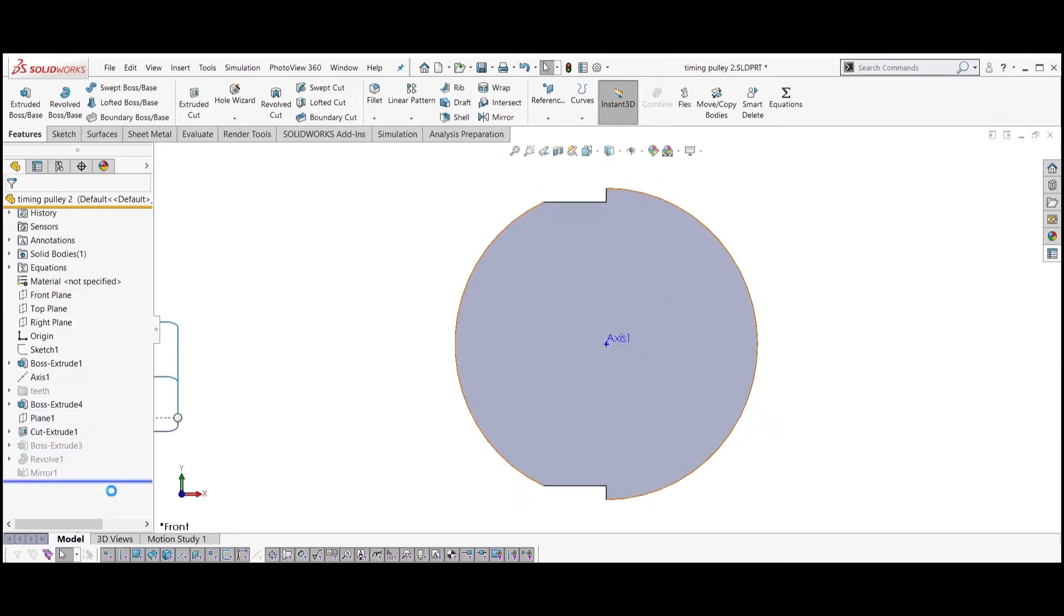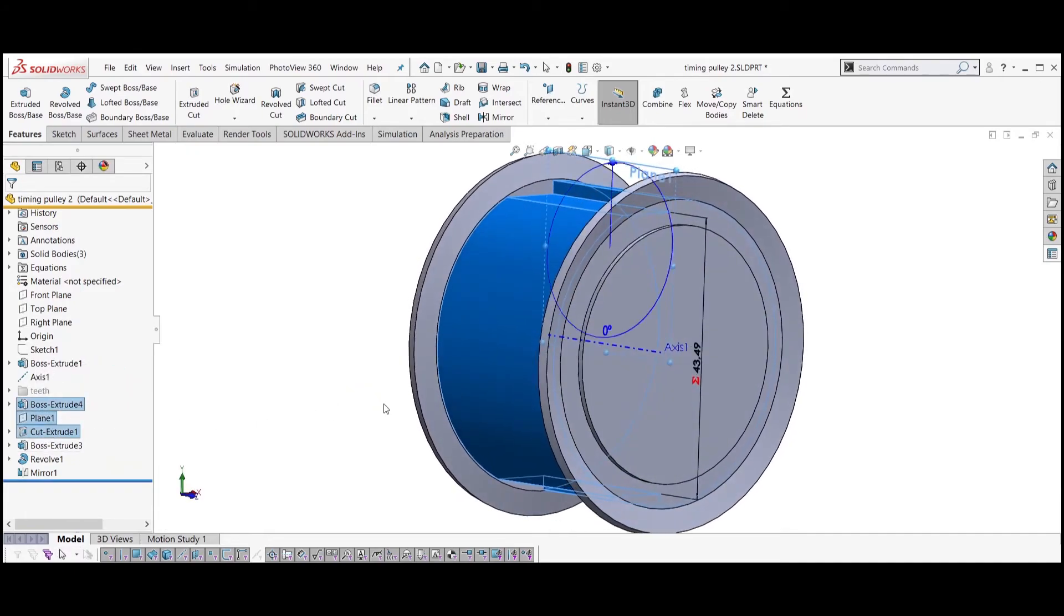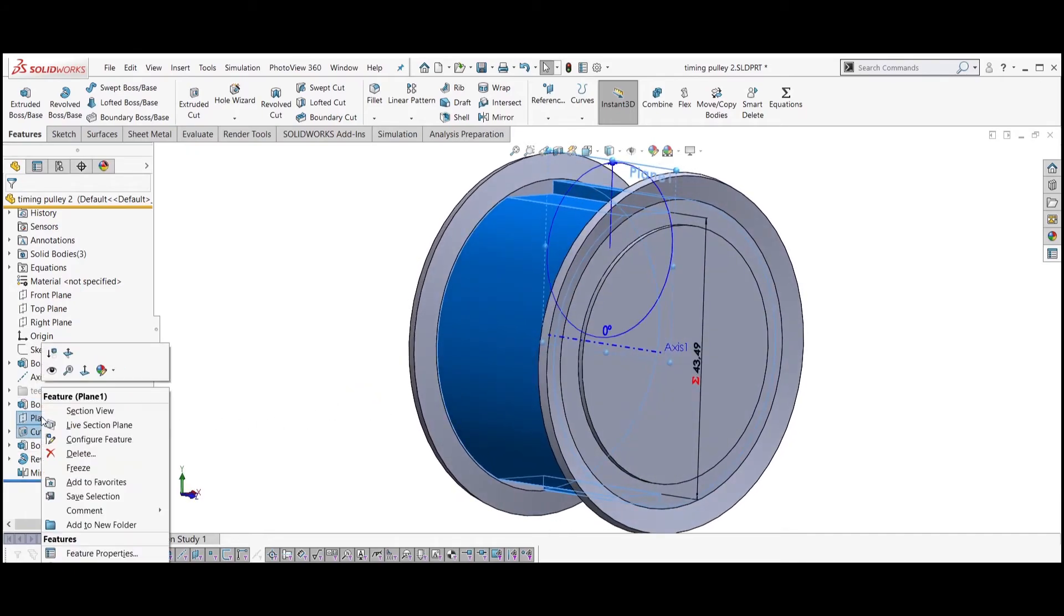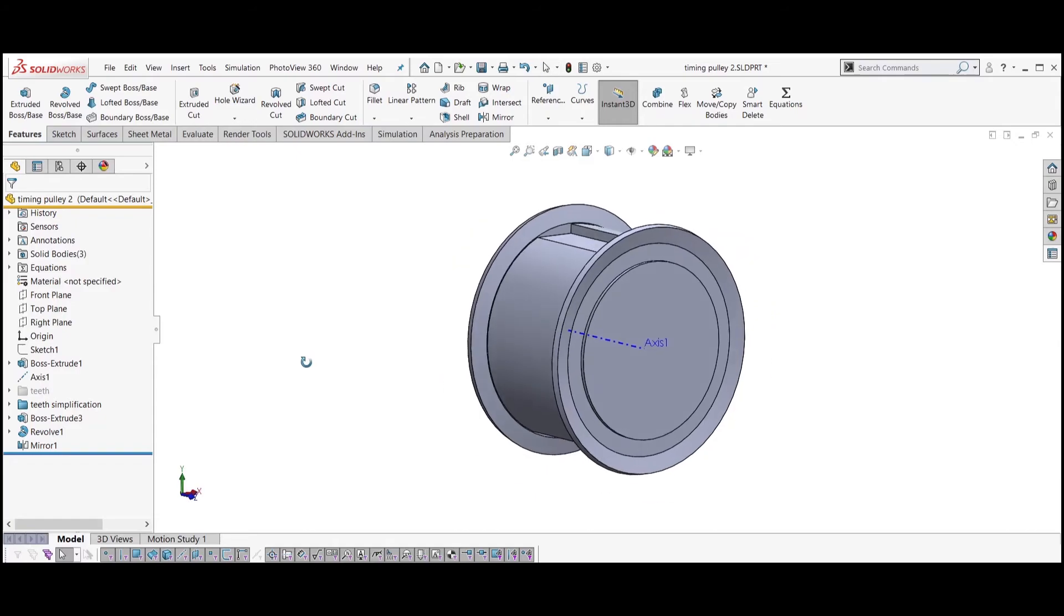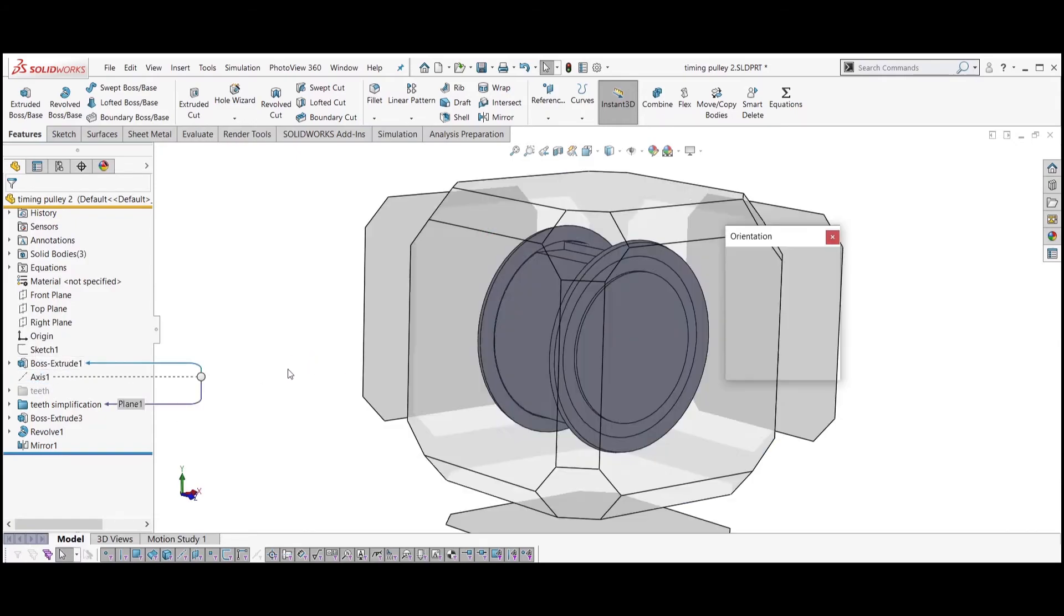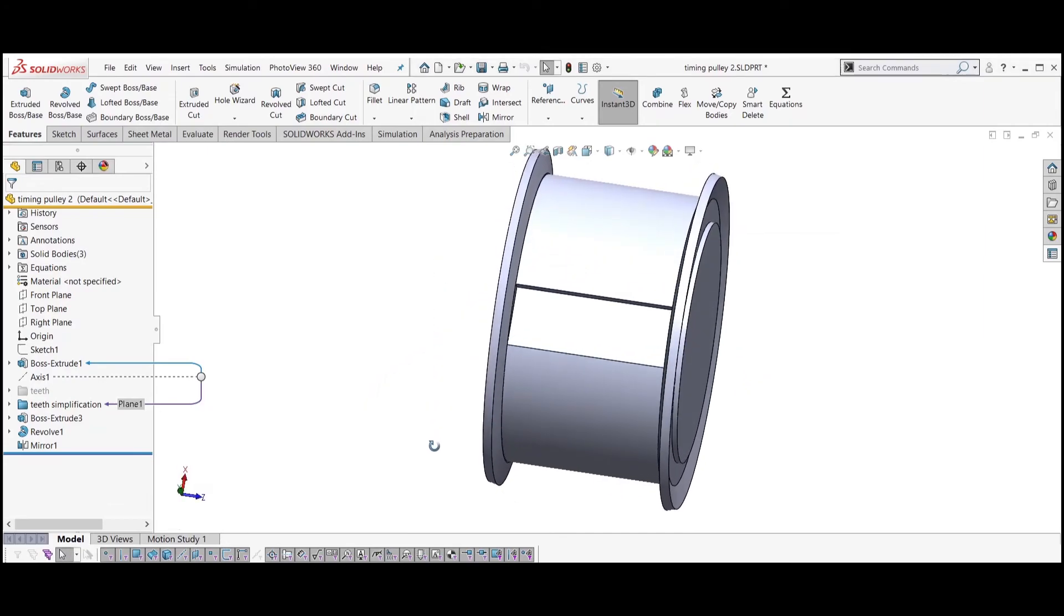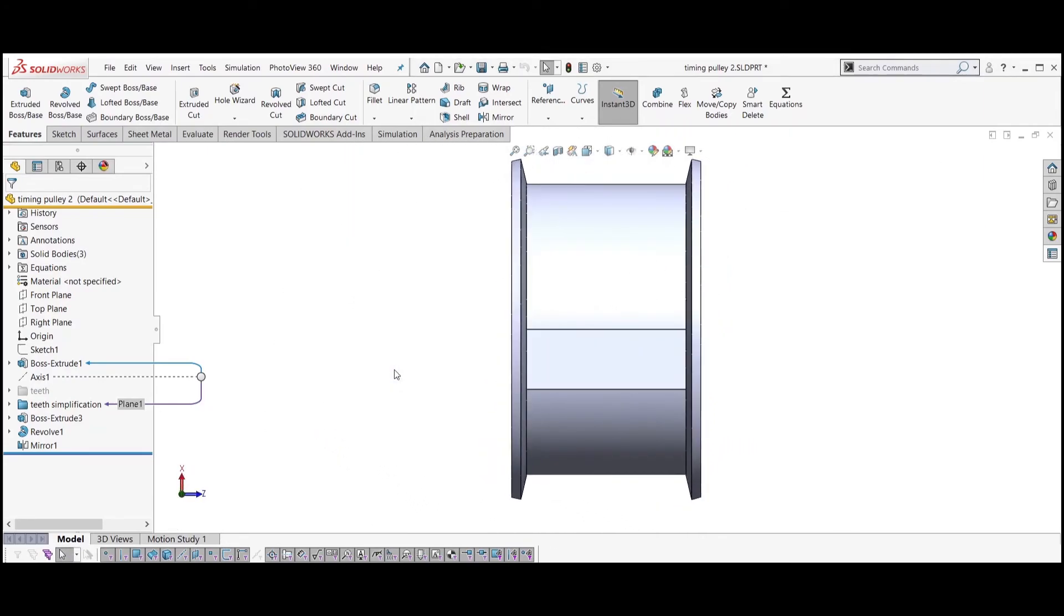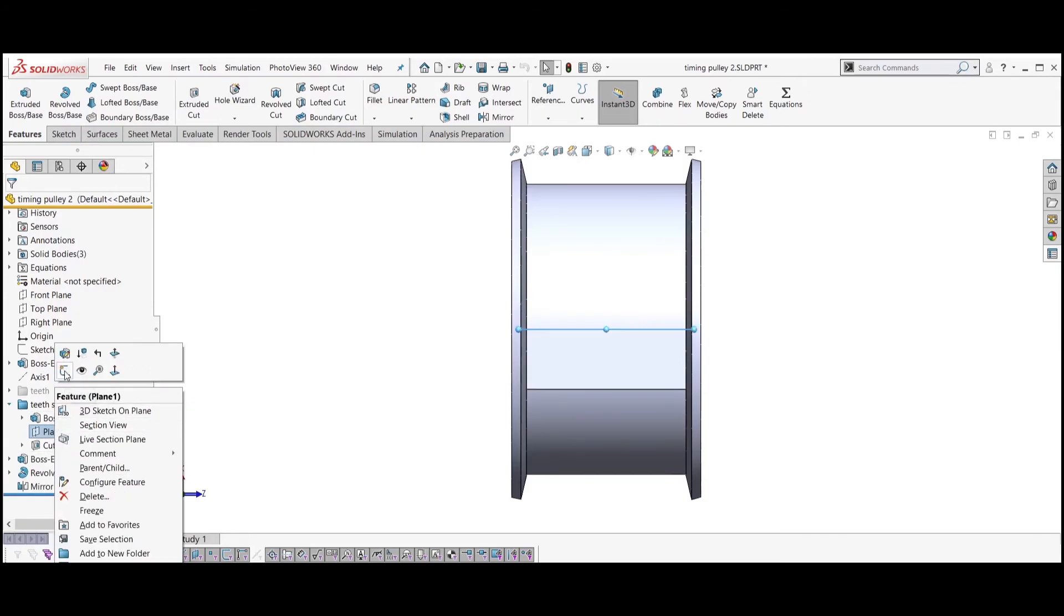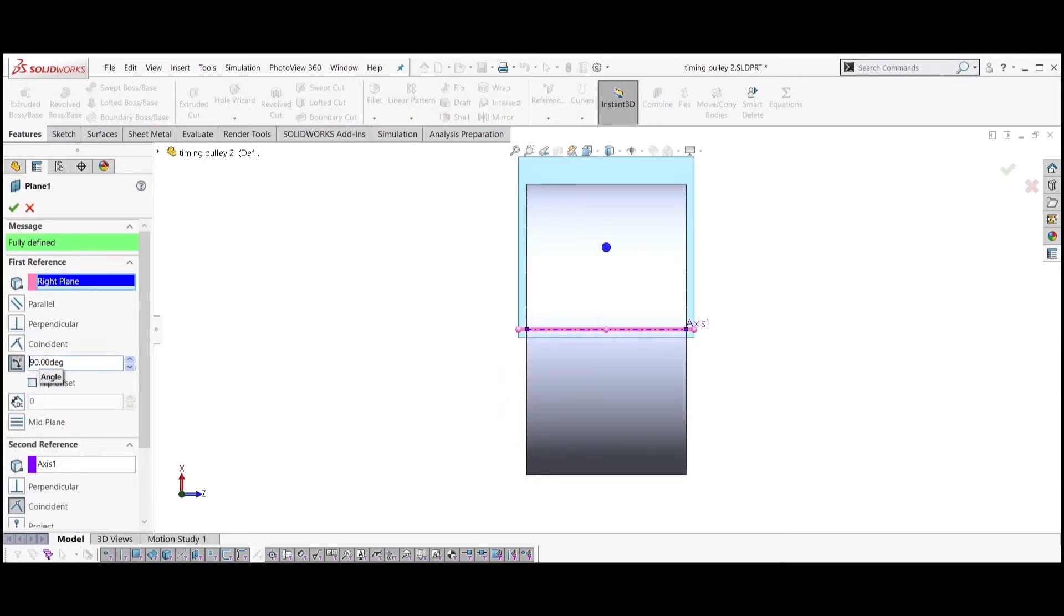Roll back to the end of the feature tree and group the three simplification features into a folder. You should be able to change the angle of the simplification plane.